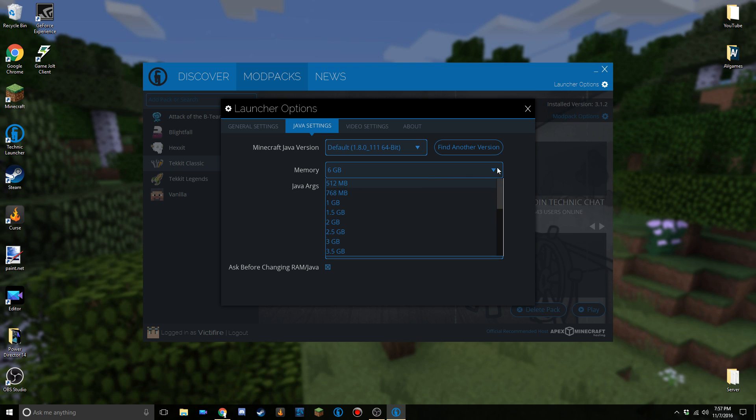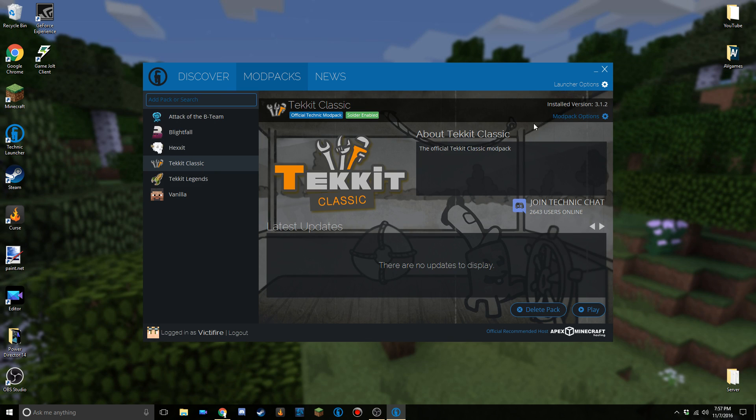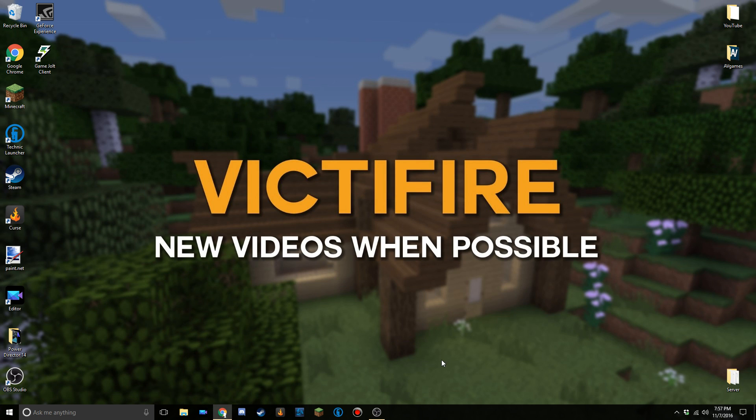But that actually is all you need to do to change the Java version and RAM that is allocated for Minecraft in the Technic launcher. If you have other requests for tutorials like this, I have told someone that I will be doing a Minecraft launcher version of this, pretty much the same thing. Yeah, actually it's kind of more of an overview of the Minecraft launcher.